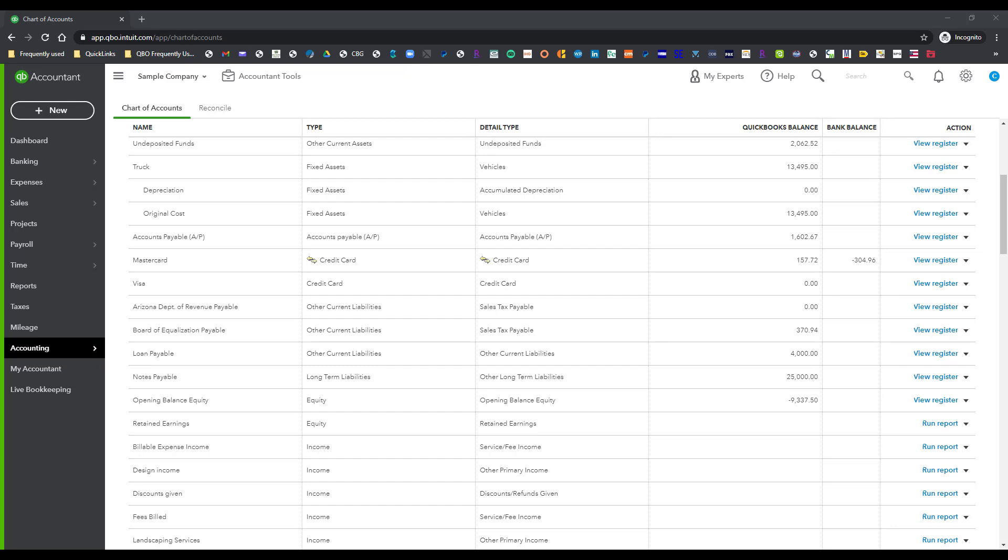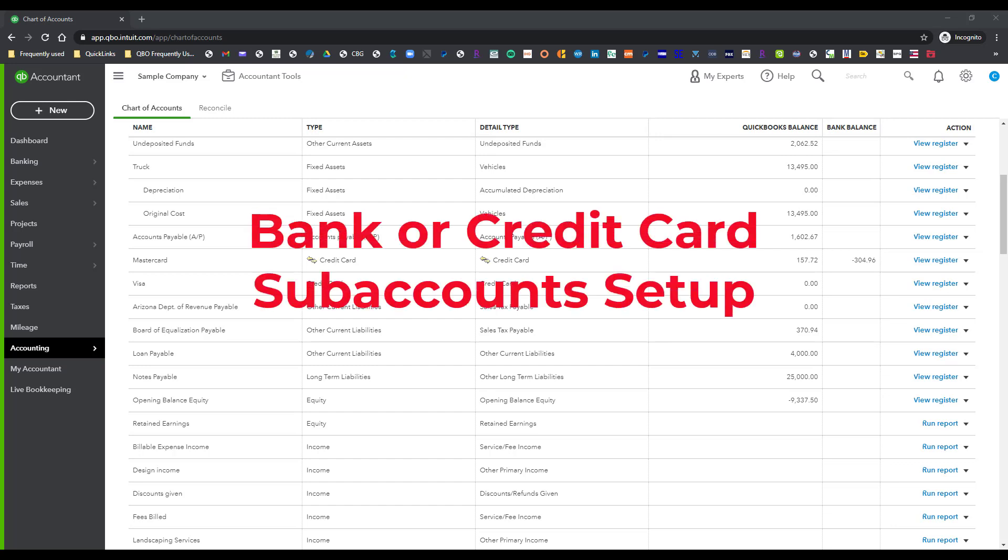Hi everyone, this is Kathy Grosskurth with Bookkeeping Clean and Simple here in Austell, Georgia near Metro Atlanta. Today I'm going to talk about bank or credit card sub-account setup.